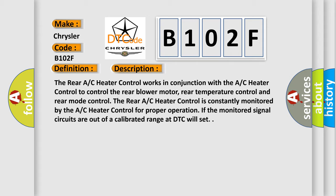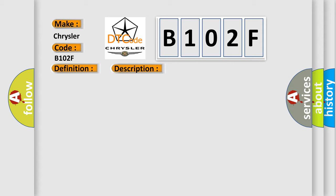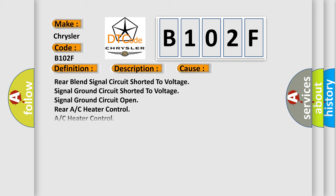This diagnostic error occurs most often in these cases: rear blend signal circuit shorted to voltage, signal ground circuit shorted to voltage, signal ground circuit open, rear AC heater control, or AC heater control.